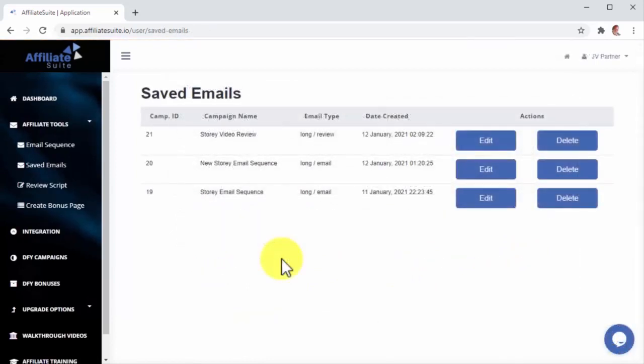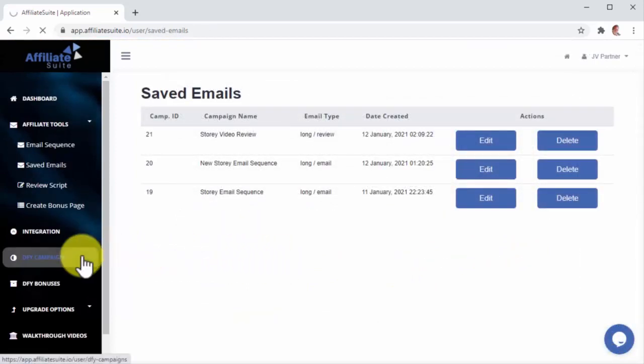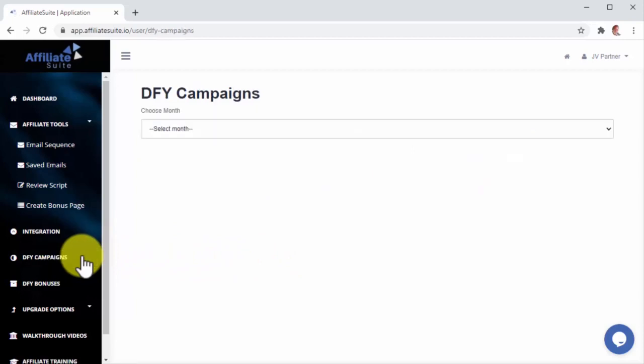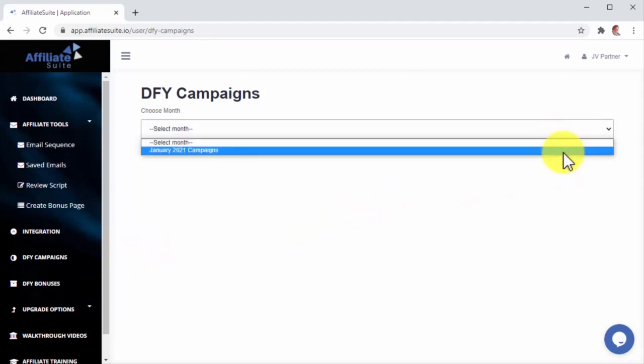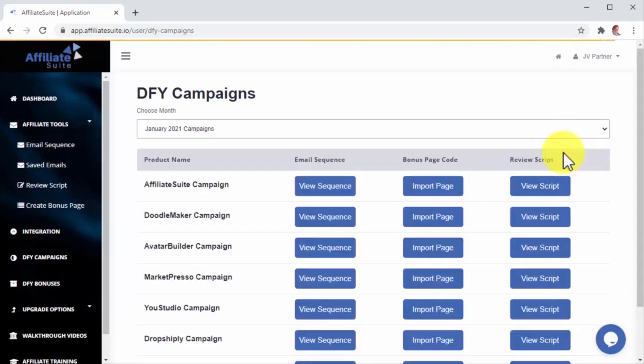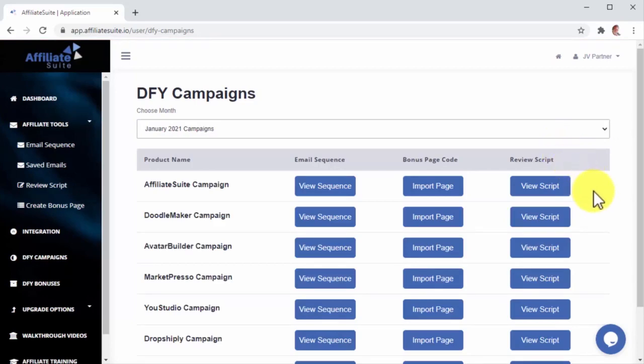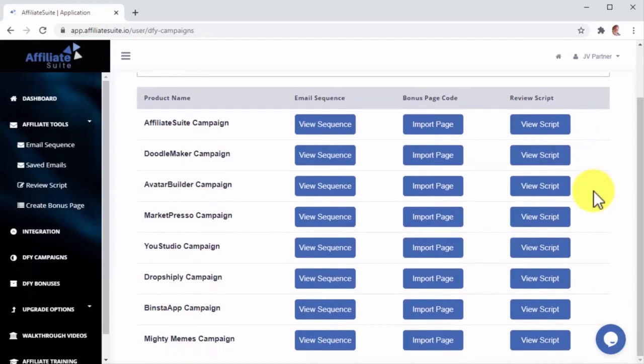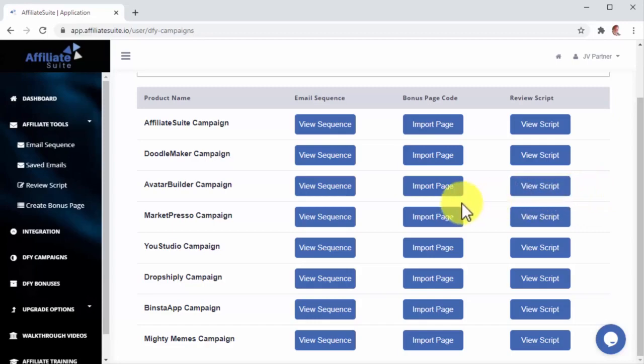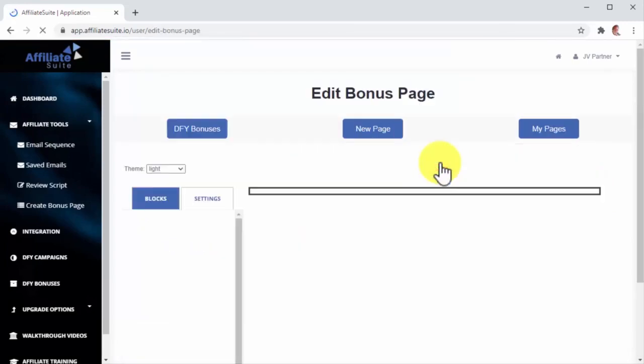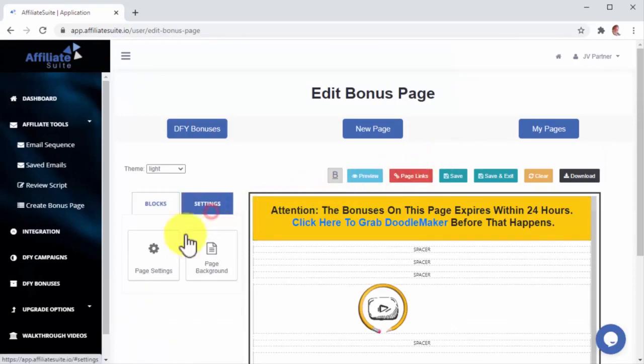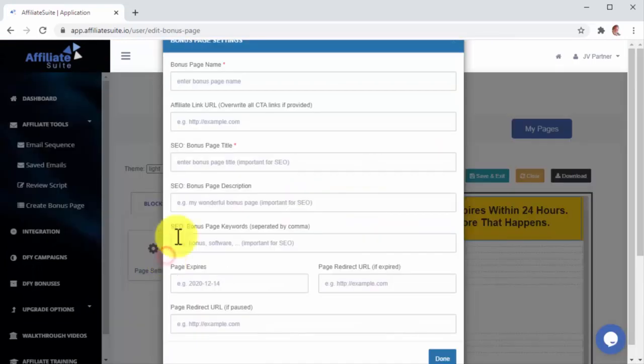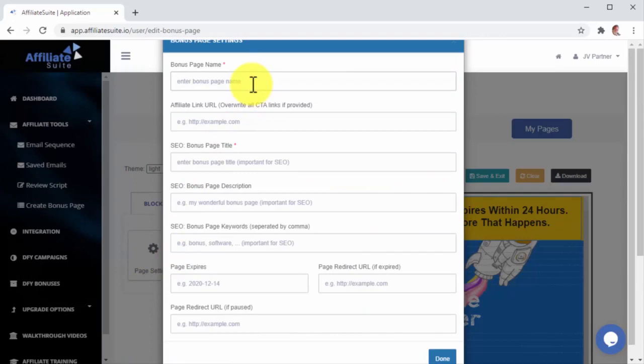Last but not least, you can promote done-for-you offers by going to the DFY Campaigns section. There you will find a curated list of fresh offers to promote each month. All you have to do is click on this drop-down menu button and select the month. This will load all available offers for the month you choose, and for each campaign you can view the email sequence, import the bonus page, and view the video review script. This will allow you not only to promote those offers, but also to duplicate and repurpose their content. For example, you can duplicate this offer's bonus page by clicking on the Import Page button and adding your own settings to it, including bonus page name, affiliate link URL, and bonus page title.